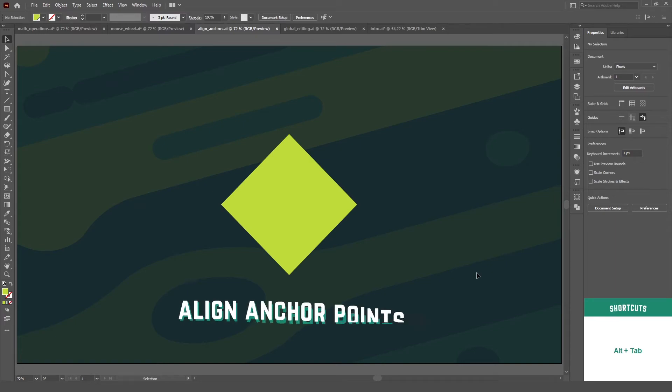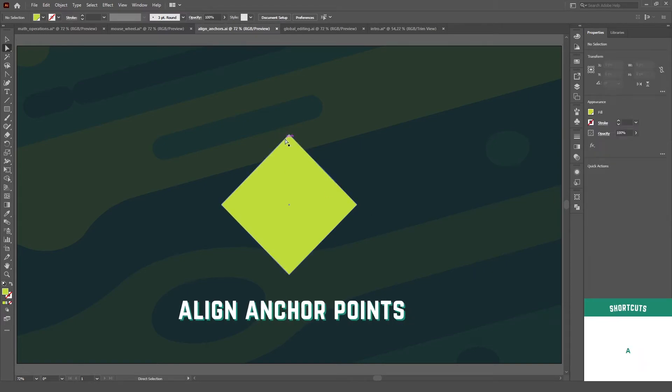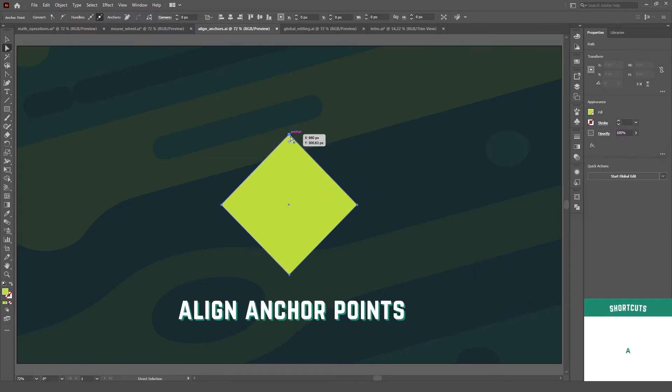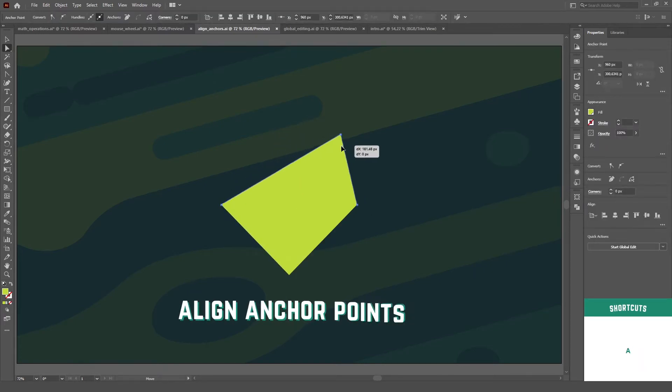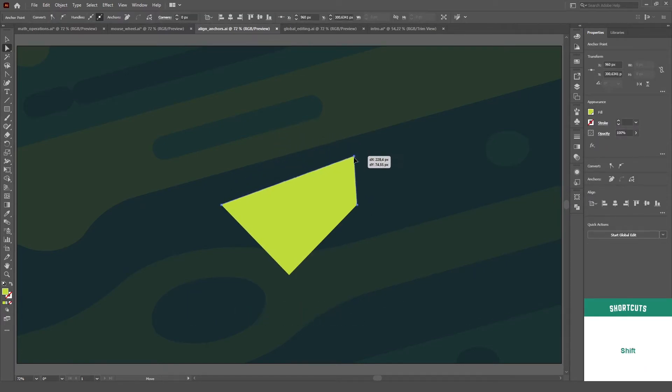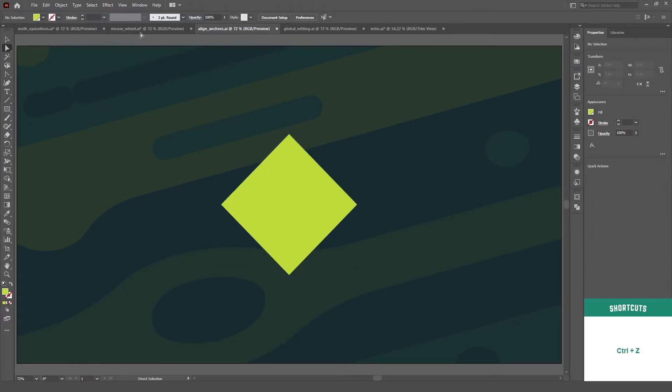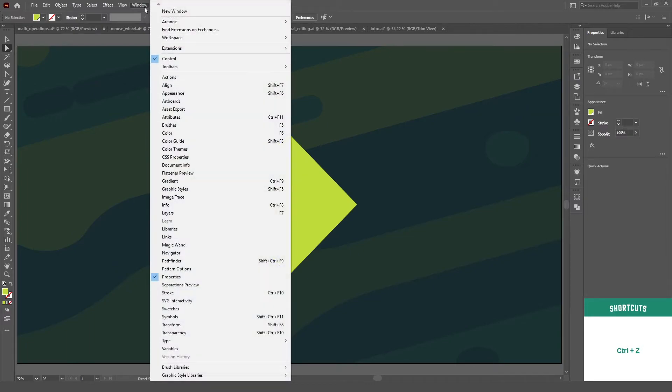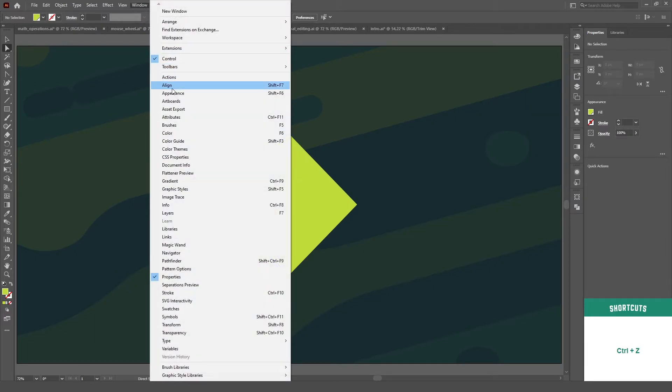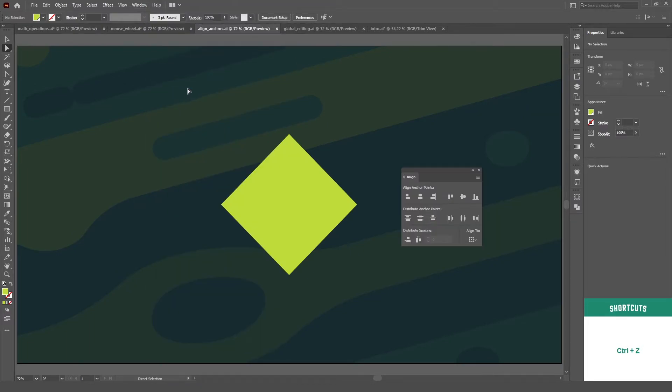For the longest time, I struggled to align anchor points whenever I needed to. Until one day, a thought came to mind. What if I used the align panel with my anchor point selected?